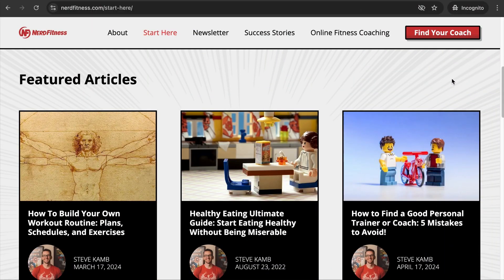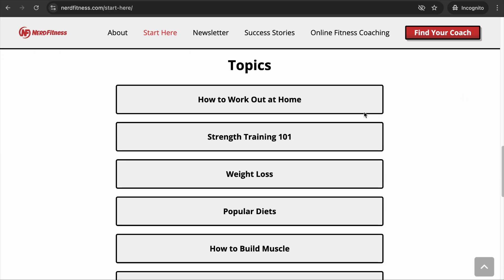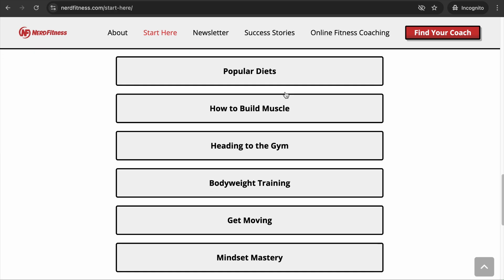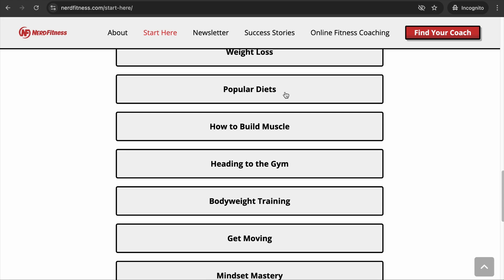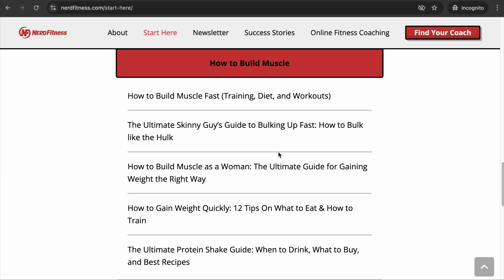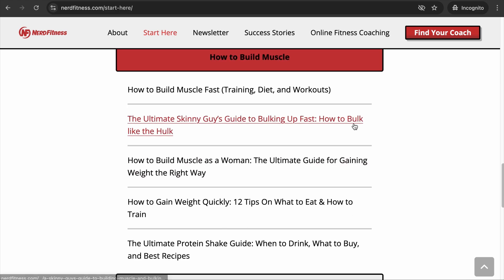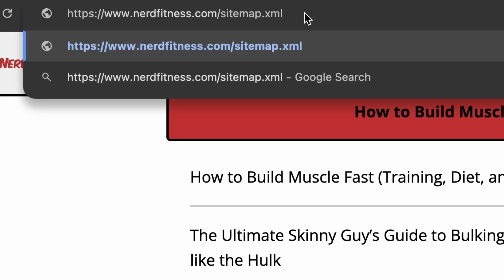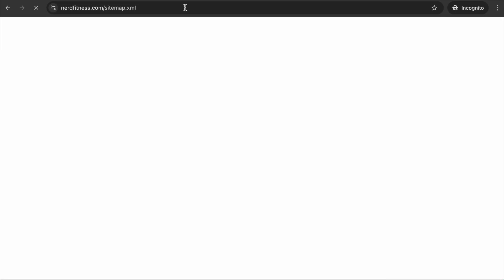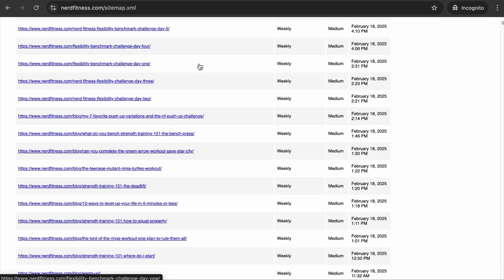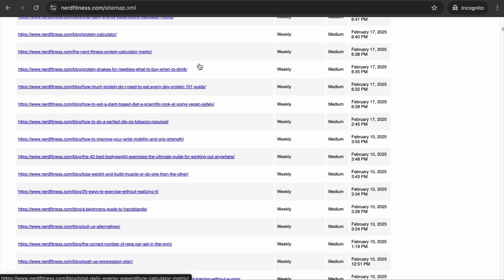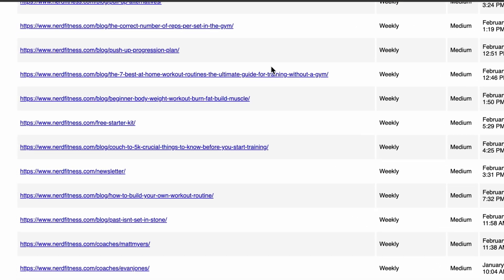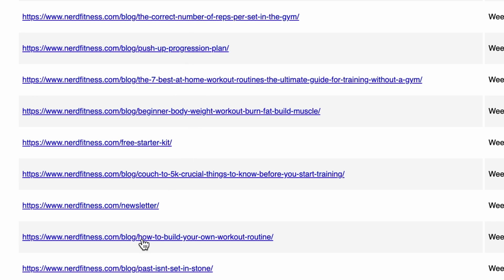What you can do next is reverse engineer their site structure. For example, visit Nerd Fitness's blog page and scroll down to see all their blog categories. If it makes sense for your site to have similar categories, feel free to incorporate them. Expand a category to see content ideas for your site. You can also get an overview of all competitor pages by typing 'sitemap.xml' after their URL and hitting enter — this shows a list of all pages the site is targeting.